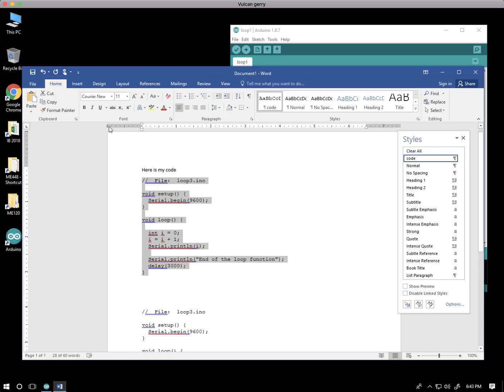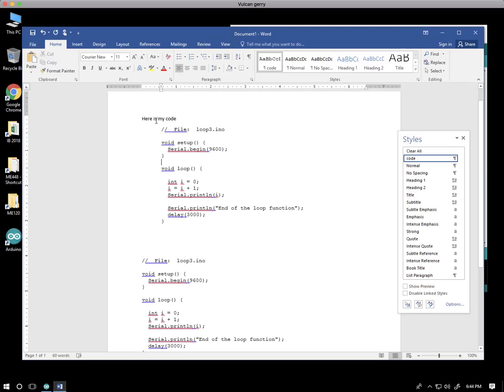So you can go to the View tab and you can click Ruler on and off. So you might need to do that to make this next step feasible.